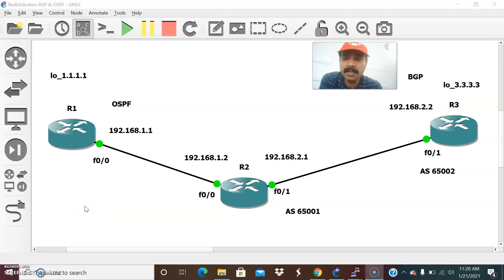Hi friends, this is Sarvajian here. Welcome to my networking channel. Hope all are doing good, and today let us discuss how to redistribute between IPv4, that is OSPF and BGP.